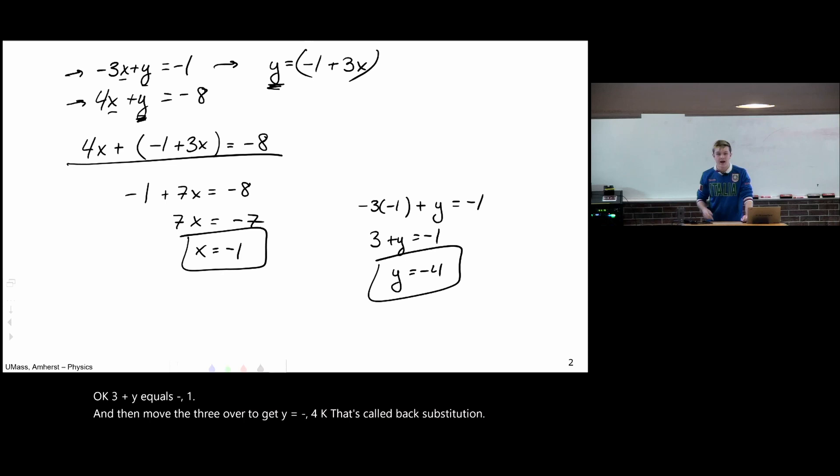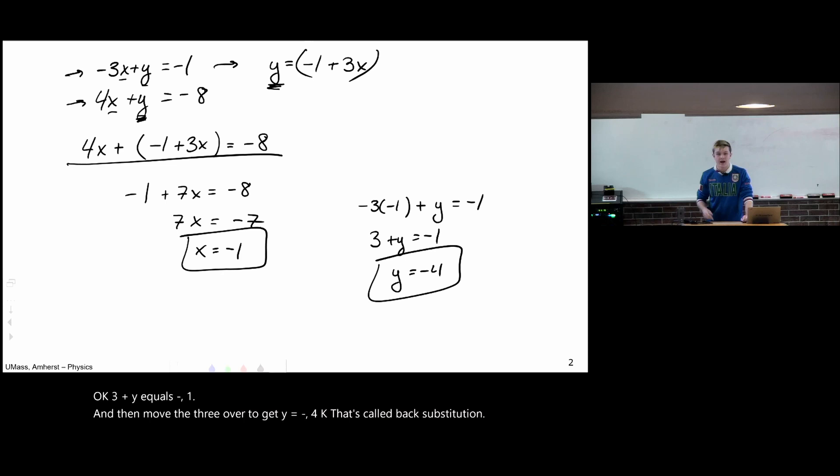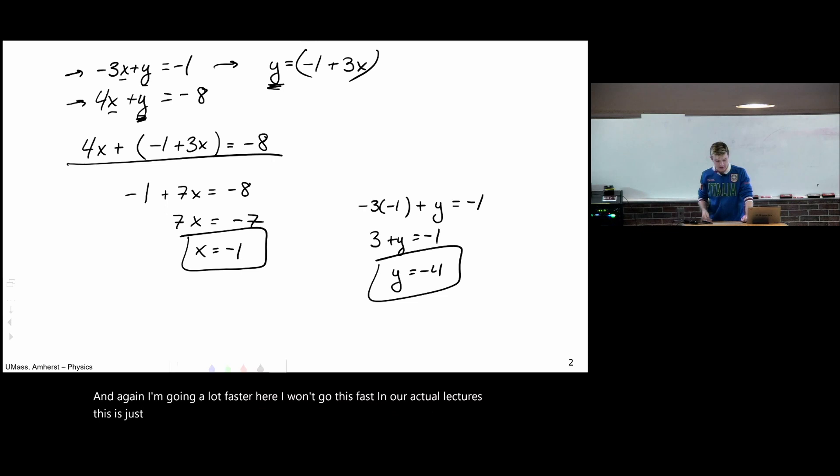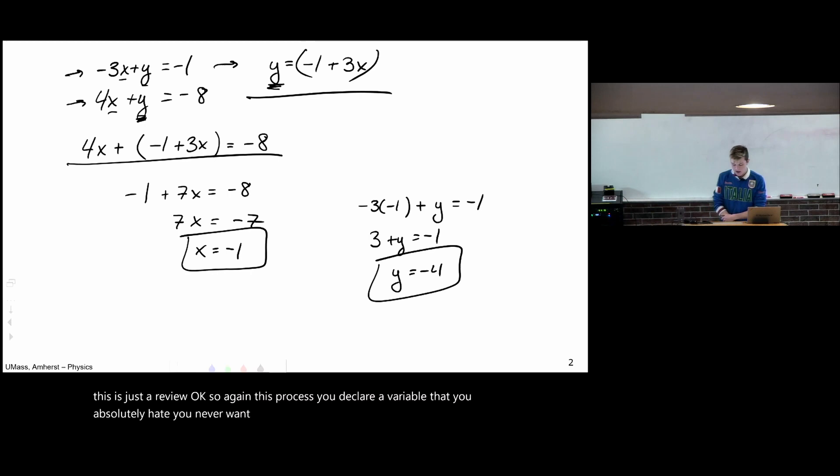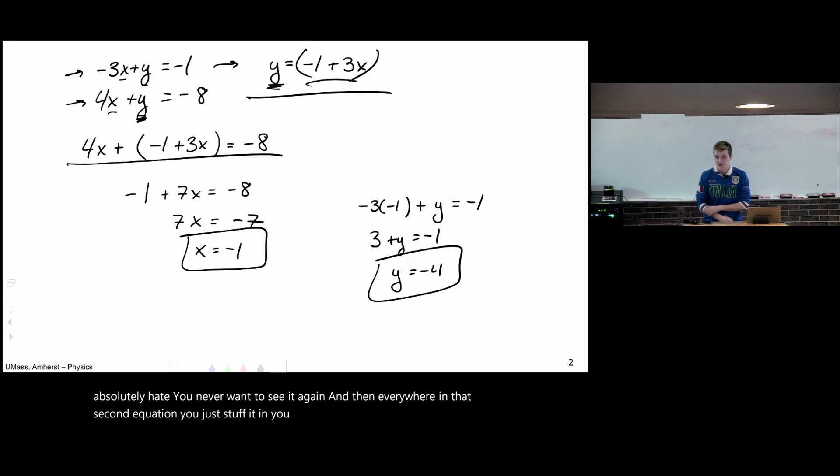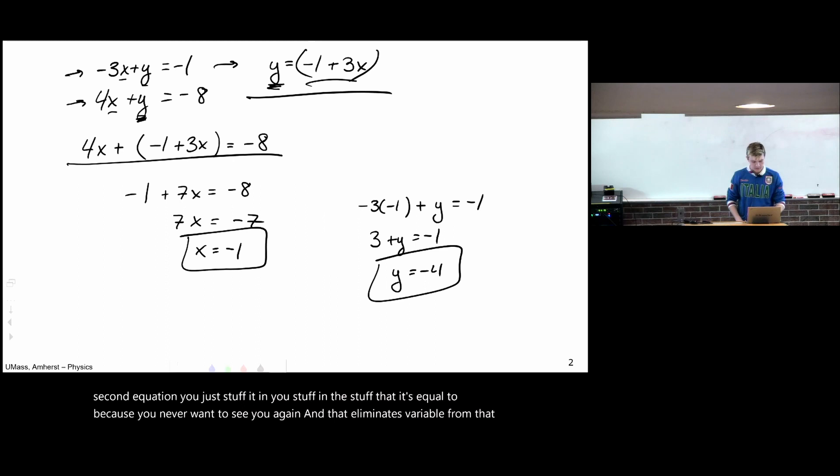So again, 3 plus y equals negative 1, and then move the 3 over to get y equals minus 4. That's called back substitution. And again, I'm going a lot faster here. I won't go this fast in our actual lectures. This is just a review. So again, this process, you declare a variable that you absolutely hate. You never want to see it again. And then everywhere in that second equation, you just stuff it in. You stuff in the stuff that it's equal to because you never want to see y again. And that eliminates a variable from that equation.